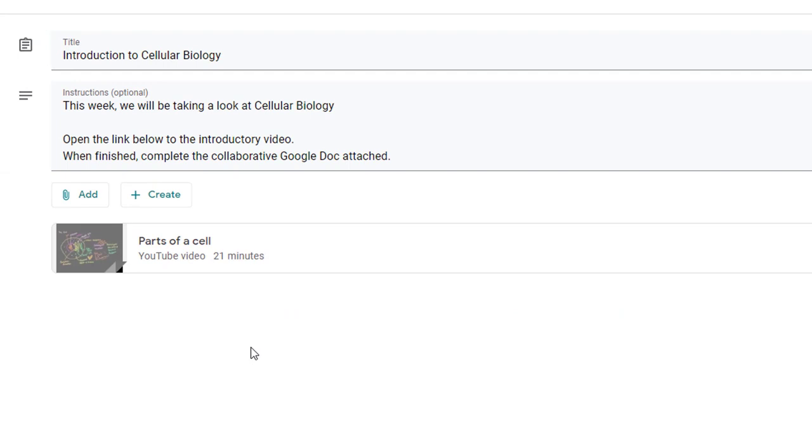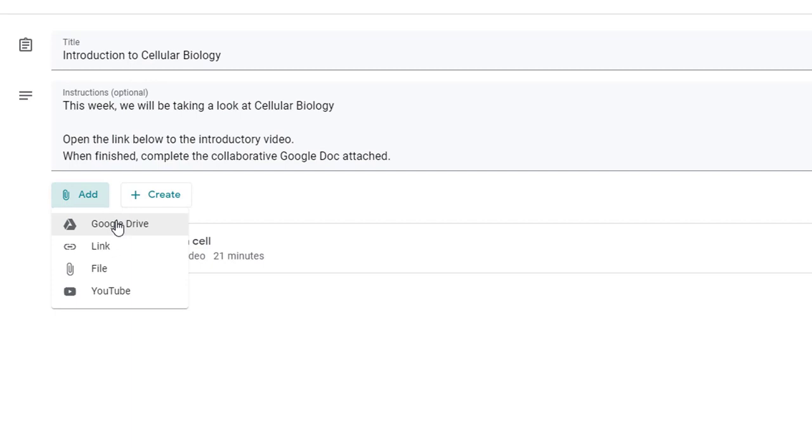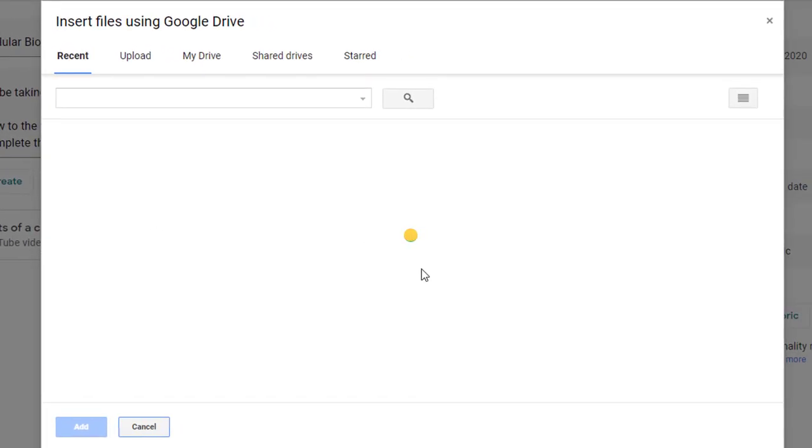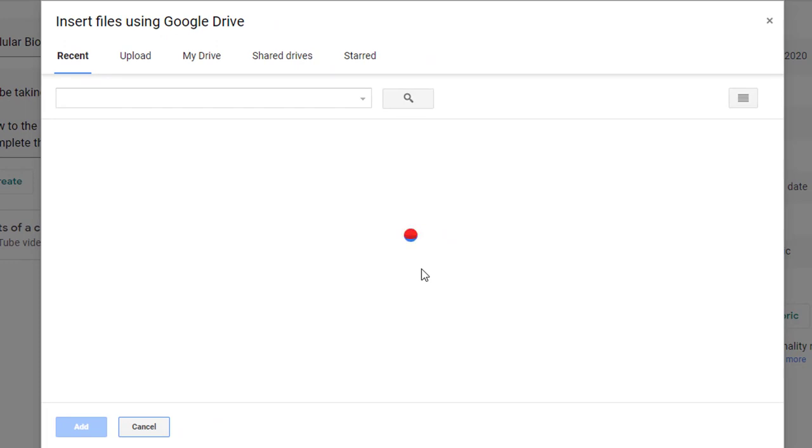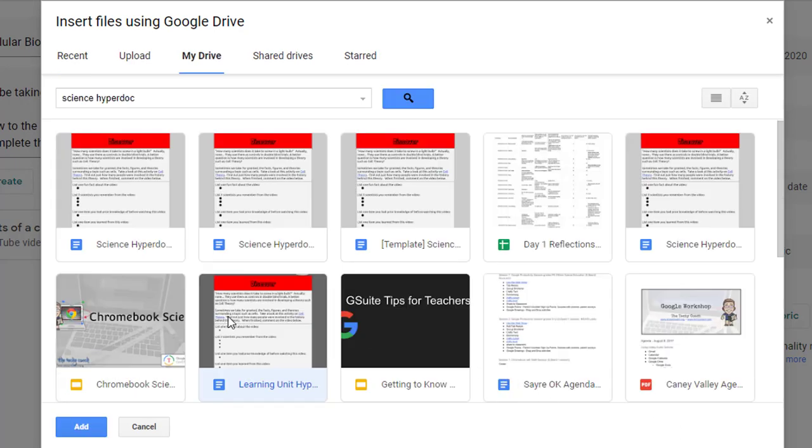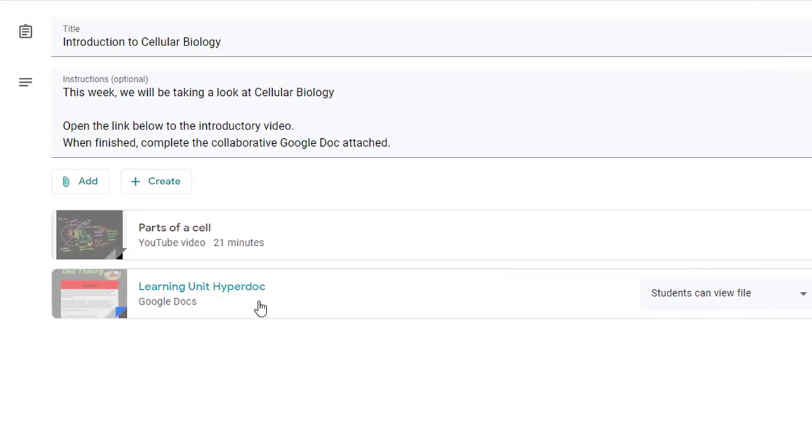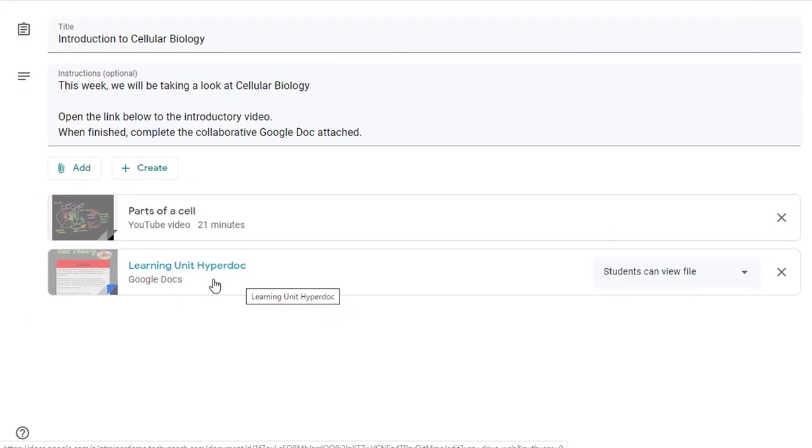Now I also told the students that I had a Google doc that I wanted them to complete so if I click add again I can add that attachment because it's already saved in my Google Drive. Now the great thing about this is you don't have to worry about the sharing settings on that document because Google Classroom is going to take care of those sharing settings for you. So I'll take a quick search in my Google Drive to find that document. I'll go ahead and click on the document and click add and it's added to my assignment.